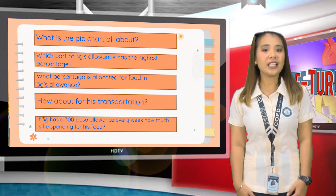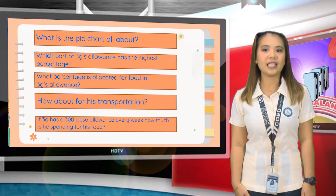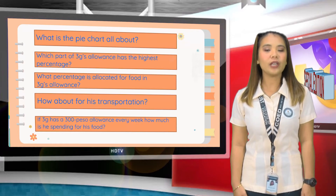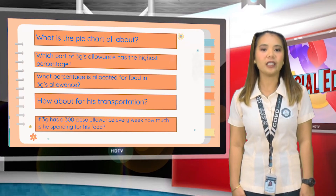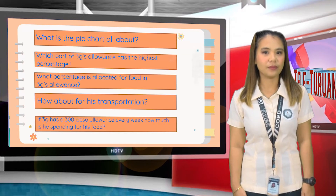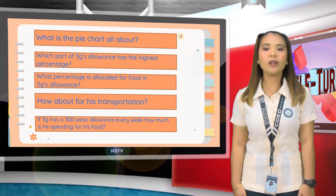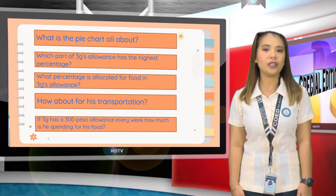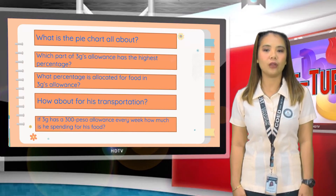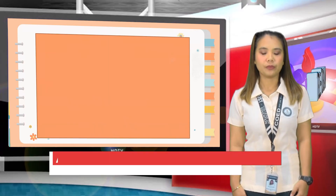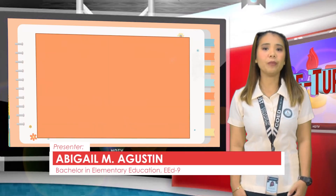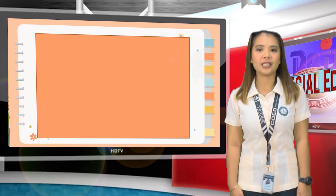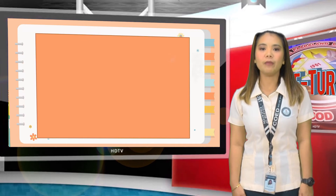Good job, class! Since you really know how to analyze and interpret data presented in the pie graph, I will give you an activity and you have to answer the given questions. You will do it by row. I will give you 15 minutes to answer this activity. Please cooperate with your groupmates and do the activity with minimal talking.